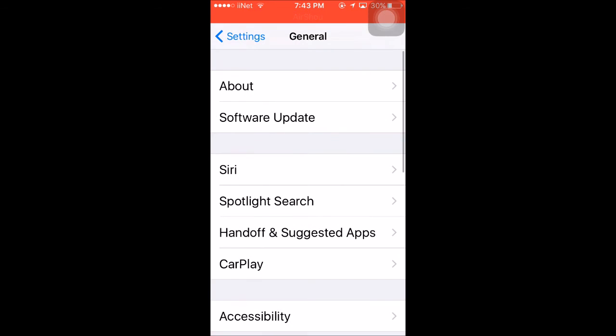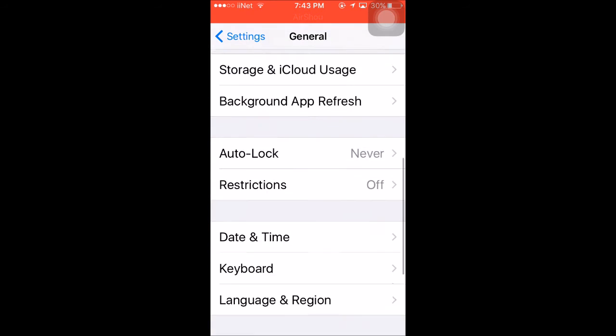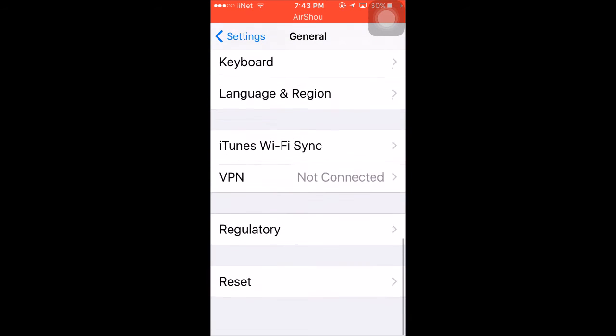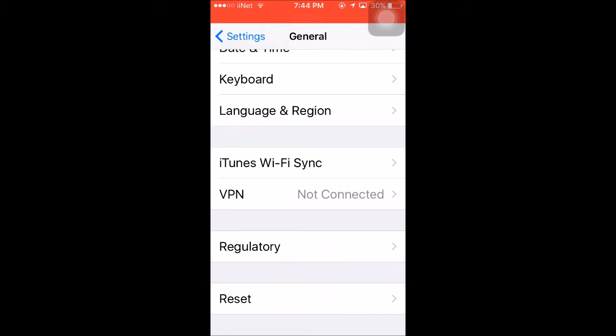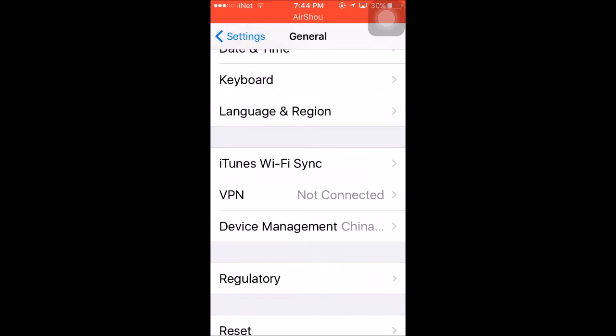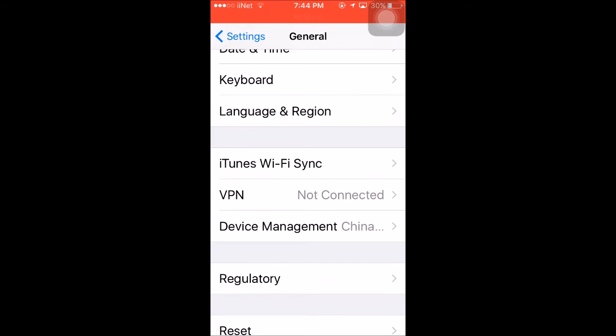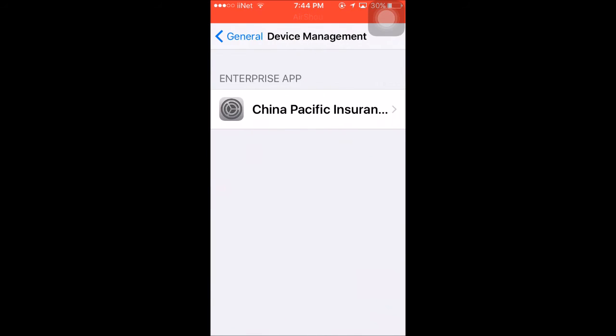You might have to wait a bit, but you just scroll down and it should be below VPN. There we go, device management. Just go there. What's the bet it's going to glitch out? No it won't, thank you.